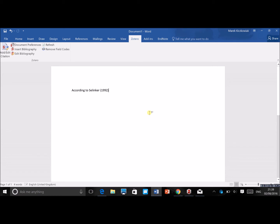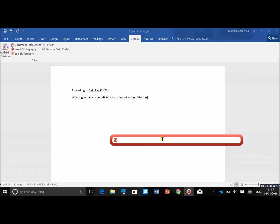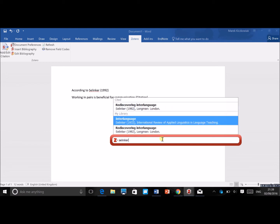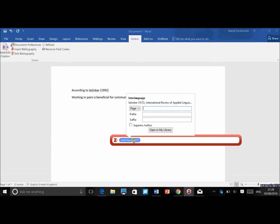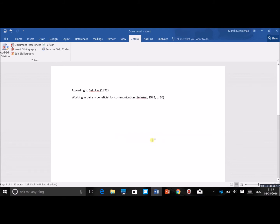To give another example — let's say you want to add a citation at the end of a sentence, like 'Working in pairs is beneficial for communication.' You press 'Add Citation,' search for Selinker, choose another publication, this time don't suppress the author, and since it's a book, add a page number — say page 10. Press enter and there you go, the citation is added automatically.